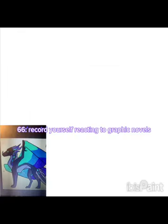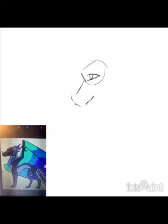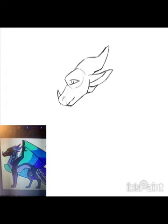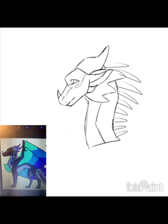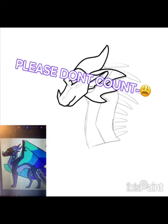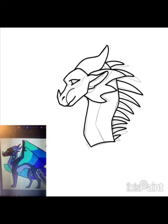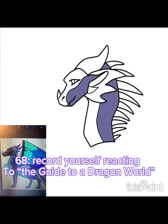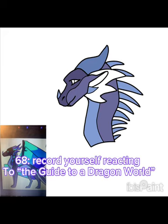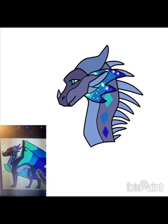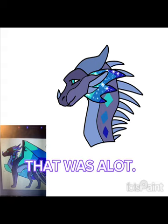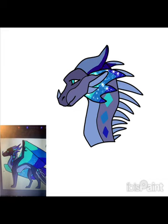Number sixty-five: record you and someone who doesn't read Wings of Fire trying to guess character names — hilarious to do with a parent or sibling. Number sixty-six: record yourself reacting to the graphic novels, especially if there's a new one. Number sixty-seven: do a Q&A video — easy, simple, and fun. Number sixty-eight: record yourself reacting to the 'Guide to the Dragon World' book, talking about what you like and dislike.